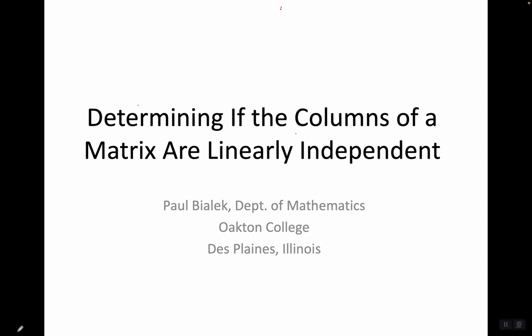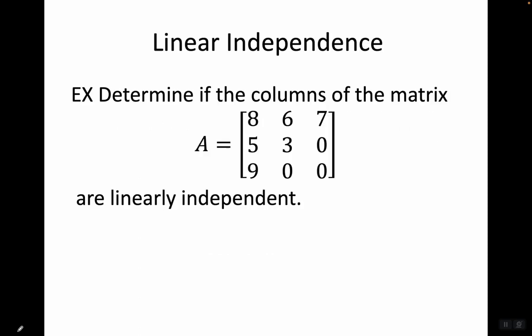Let's talk about determining if the columns of a matrix are linearly independent. For example, determine if the columns of the matrix [8, 6, 7; 5, 3, 0; 9, 0, 0] are linearly independent.